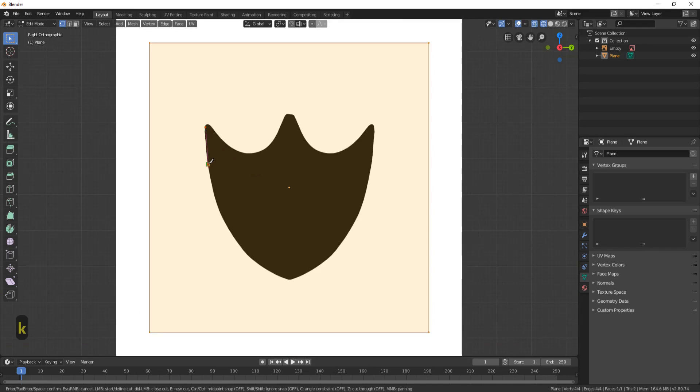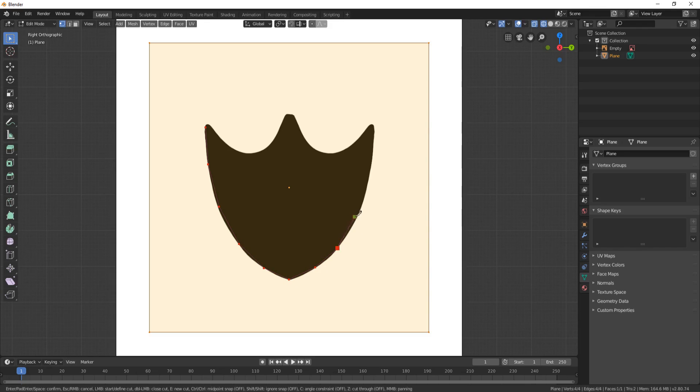Now all you need to do is cut around whichever image you've got. I'm just going to quickly do this. I'm not going to worry too much about getting it exactly right. If you're going around the corner, hold the shift button down. It makes it much easier to go around.